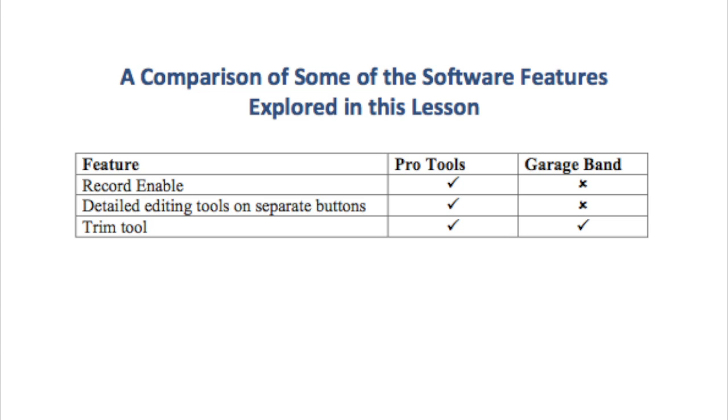Only Pro Tools has a record enable button, which must be pressed if you wish to record.